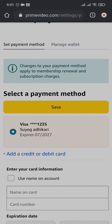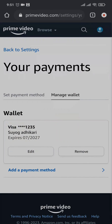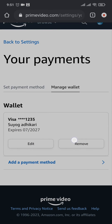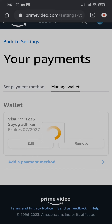From here you'll be able to see your existing payment method. If you tap on Manage Wallet on the right, you'll be able to remove or edit the existing one, or you can also add in a new one. Tap on Add Payment Method.